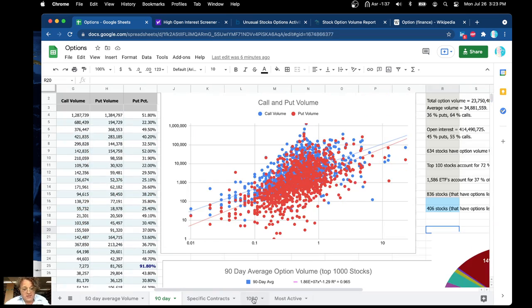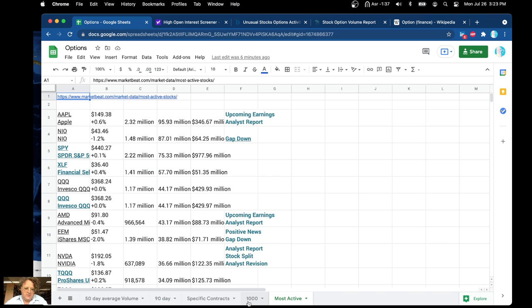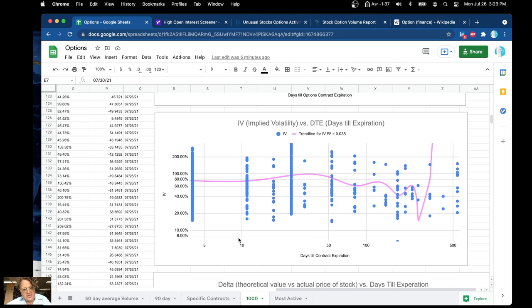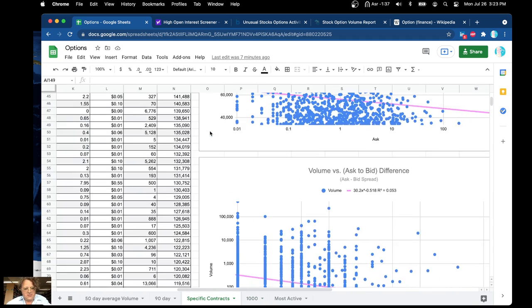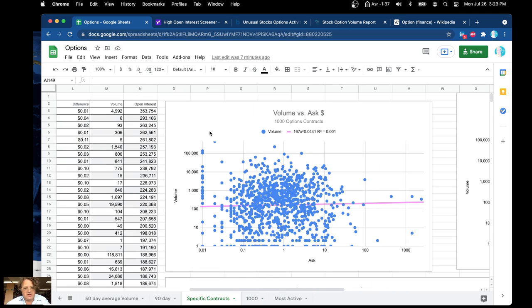This is a lot of data. I hope you've really enjoyed it and got some great ideas on how to trade options. If you have some questions or want to chat, give me an email or send a message — I'll be glad to discuss this with you. I'll give you a link to this data here so you can mess around with it yourself.